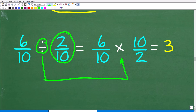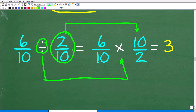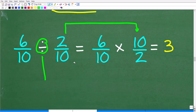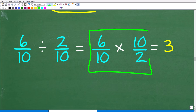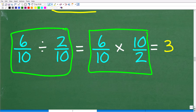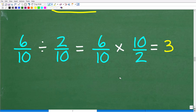We're going to flip 2 tenths upside down — that's called the reciprocal. We put the denominator where the numerator is and the numerator where the denominator is. So 2 tenths becomes 10 over 2. Once we have this, we effectively have a multiplication problem. Now we have to remember how to multiply fractions — this is super easy. All we have to do is multiply the respective numerators and denominators, and the answer here is going to be 3.